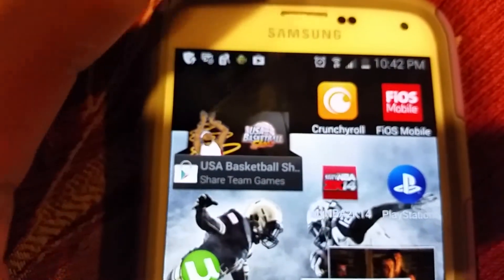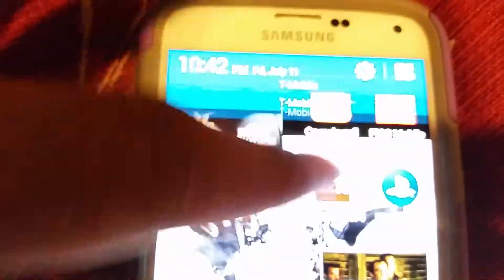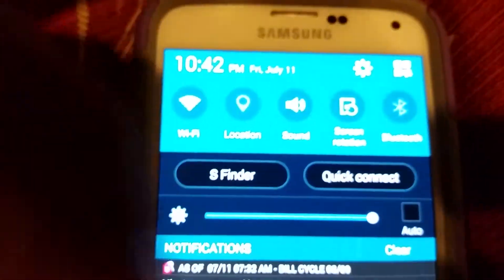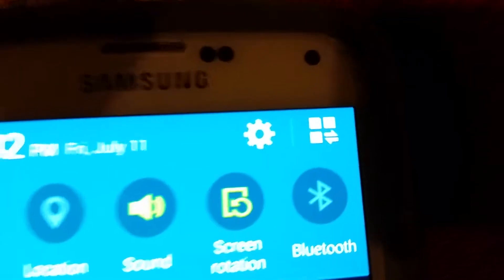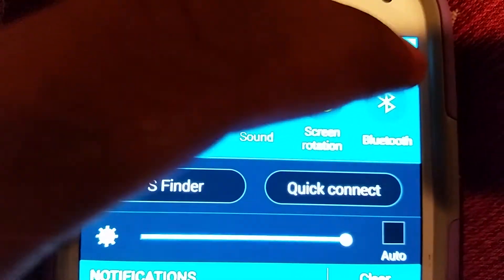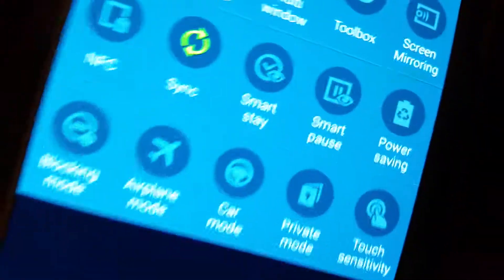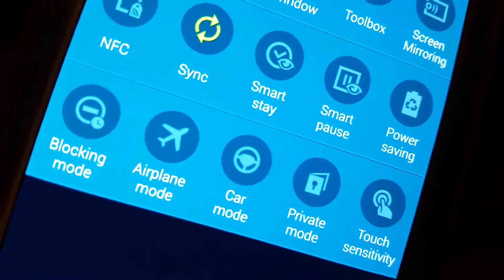First, you're gonna go here — swipe this down and go to this four-box thing. Click the four-box, and it's right there. After you click car mode...